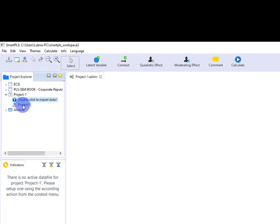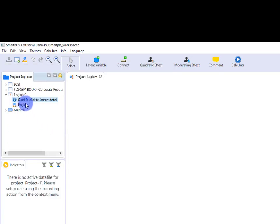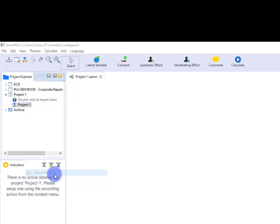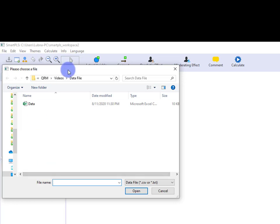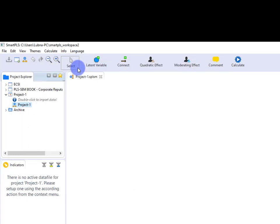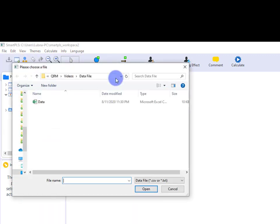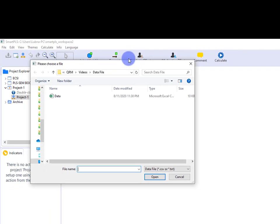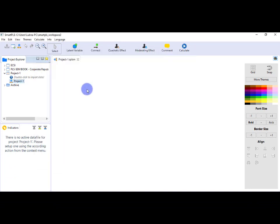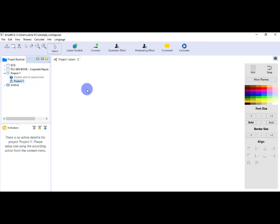Importing a data file in SmartPLS is very simple. There are several ways through which you can import the data. First, by just double-clicking this option, you can browse the data file and upload it here. Second, you can go to Project 1, right-click, and here you can see Import Data File, so the same window will open. Third, you can go to File and here you can see Import Data File option. By clicking this, again the same window will appear, and from here you can browse the data file and upload it. Remember one thing: SmartPLS only accepts CSV format file. So while uploading the data, you should make sure that the file should be in CSV format.